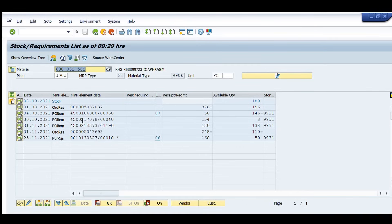A maintenance order of 248 quantity is also created. This is showing us a complete list of requirements for this specific material code. This helps us to analyze the consumption trend or the availability of that store. Thank you.